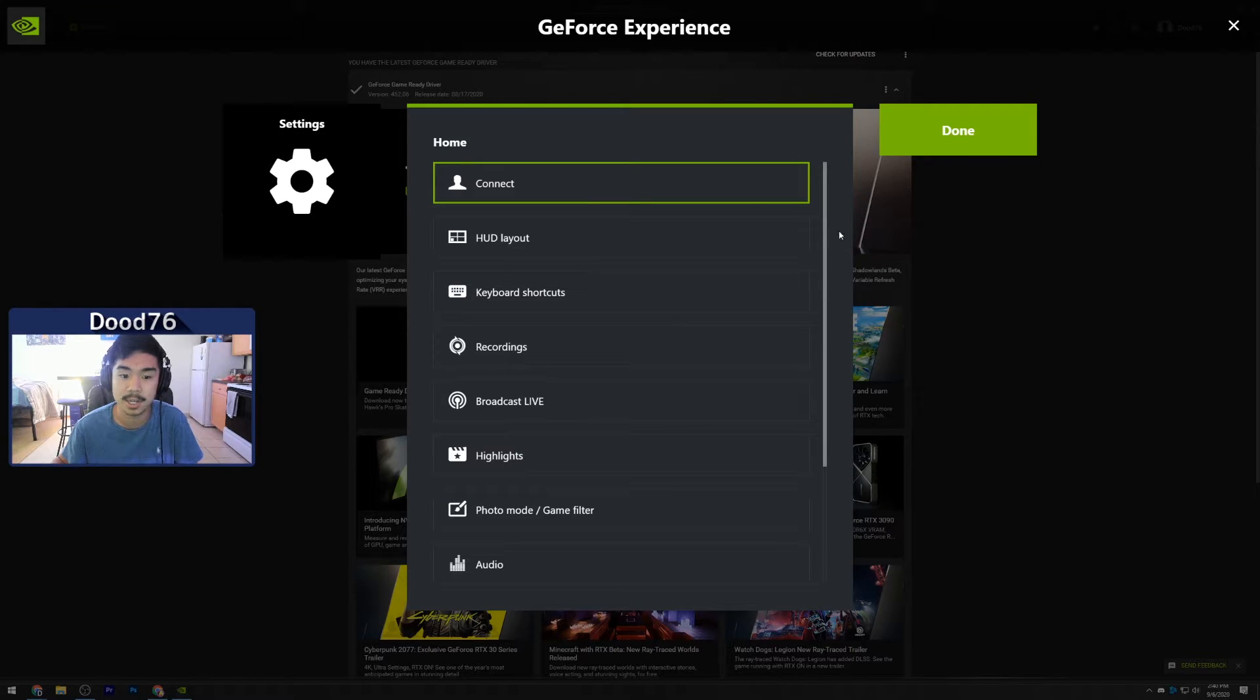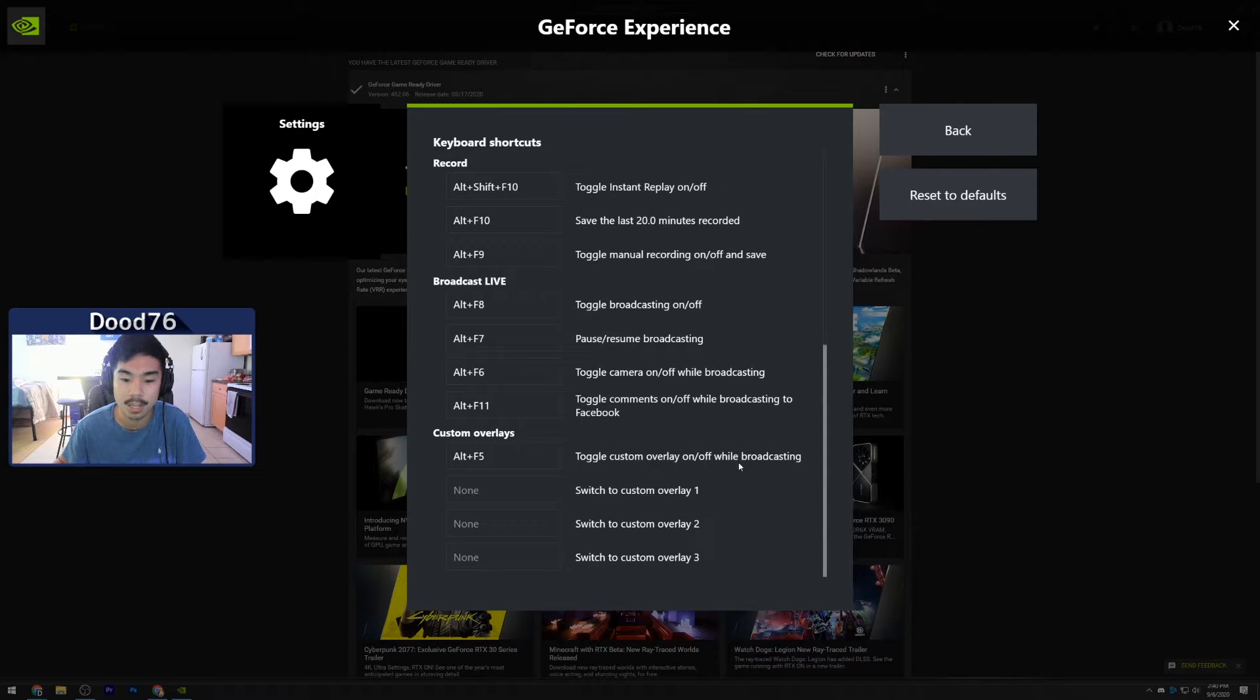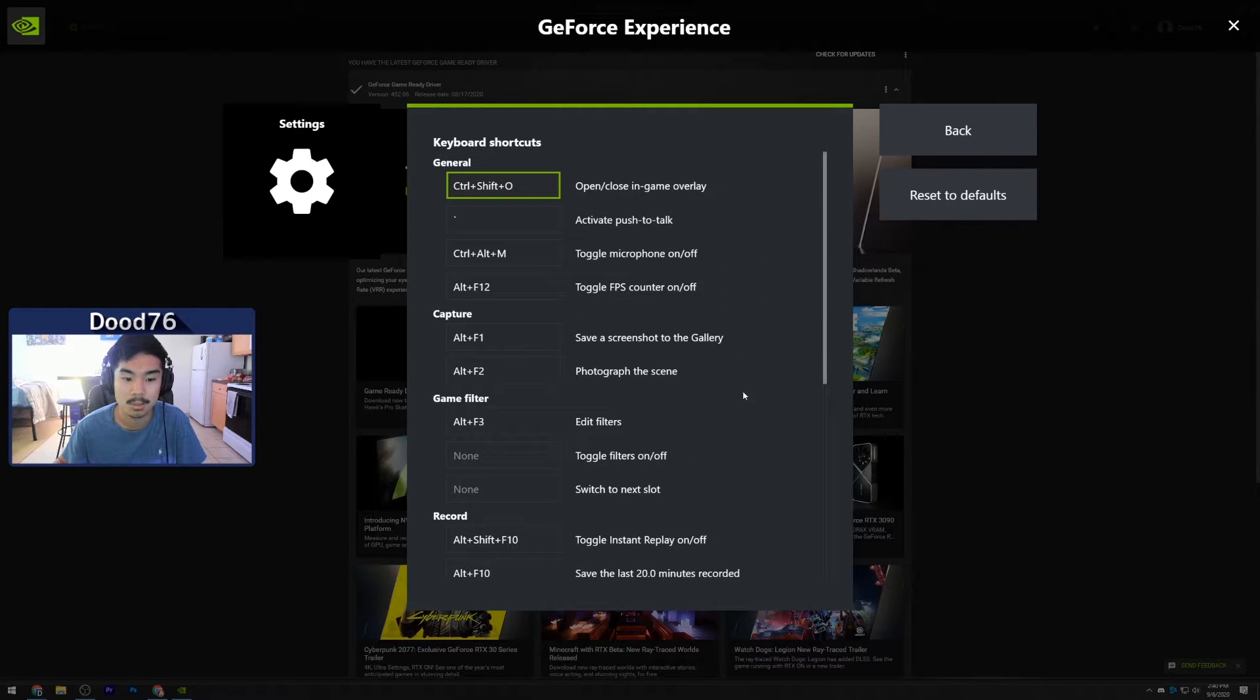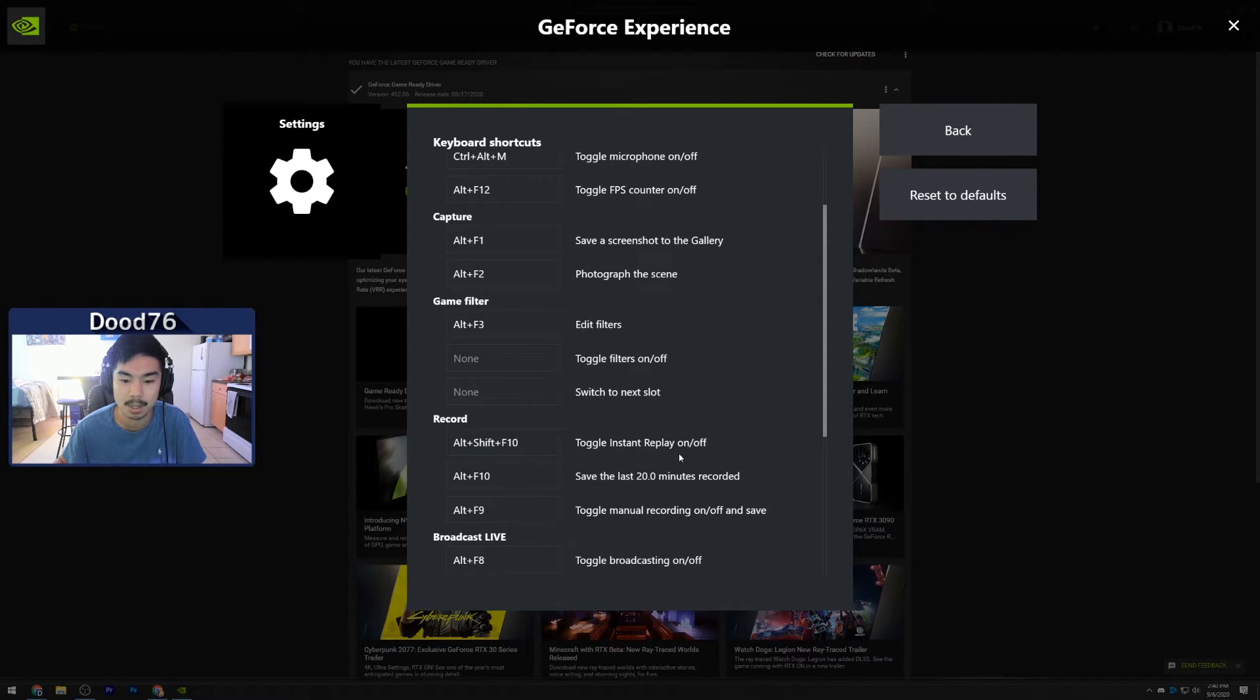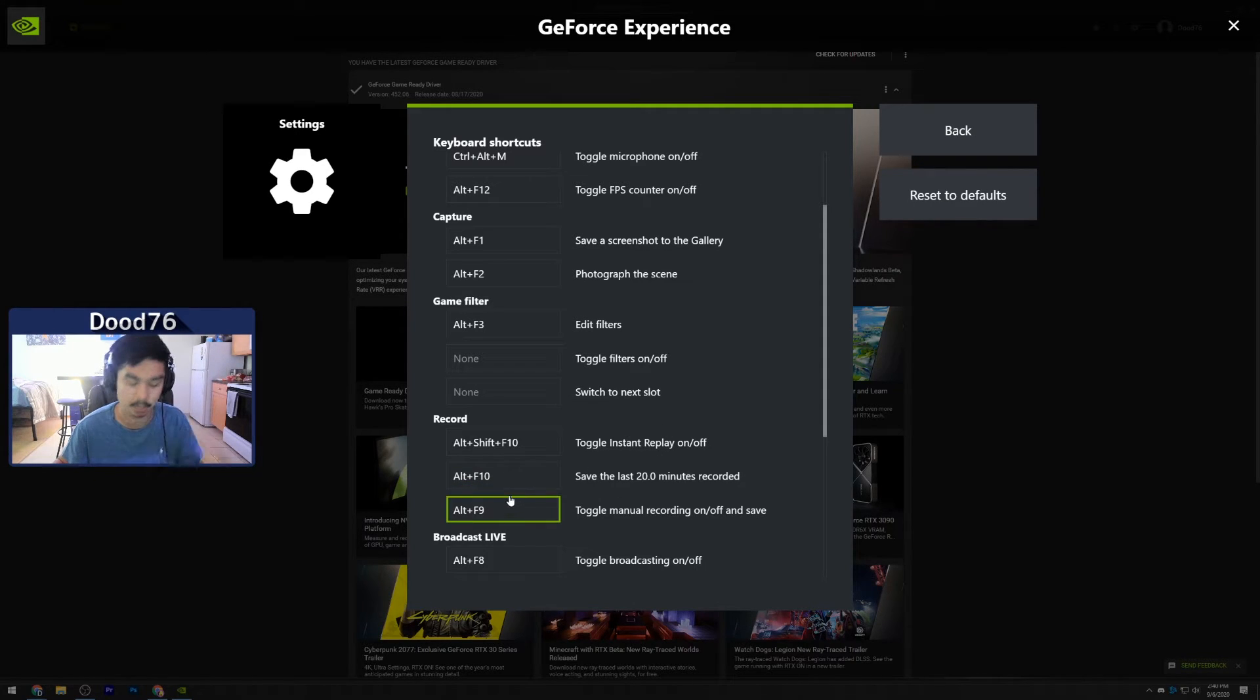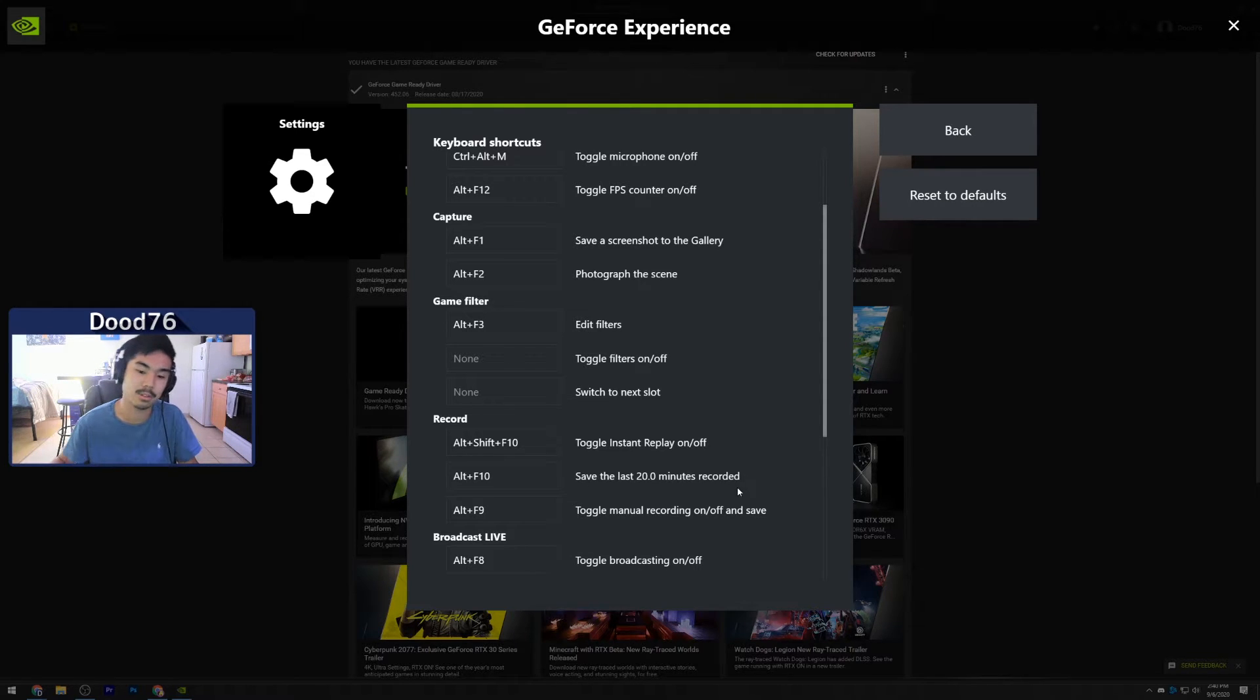Go into your Settings right here and then click Keyboard Shortcuts and you can change all your different keyboard shortcuts, your hotkeys. See right here, Alt+Shift+F10 to turn Record Gameplay off for Instant Replay, and then Alt+F10, you can set it to whatever you want. I have it set to Alt+F10 to save the last 20 minutes of recorded gameplay and then it just saves it to a folder which we'll get to in a bit.